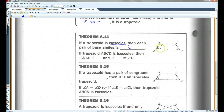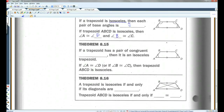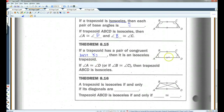So if the legs of a trapezoid are congruent, angle A is going to be congruent to angle D, and angle B is congruent to angle C. If a trapezoid has a pair of congruent base angles, then it is an isosceles trapezoid. You don't have to show both pairs — only one is sufficient. So if angle D is congruent to angle A, or if angle B is congruent to angle C, then the trapezoid is isosceles.